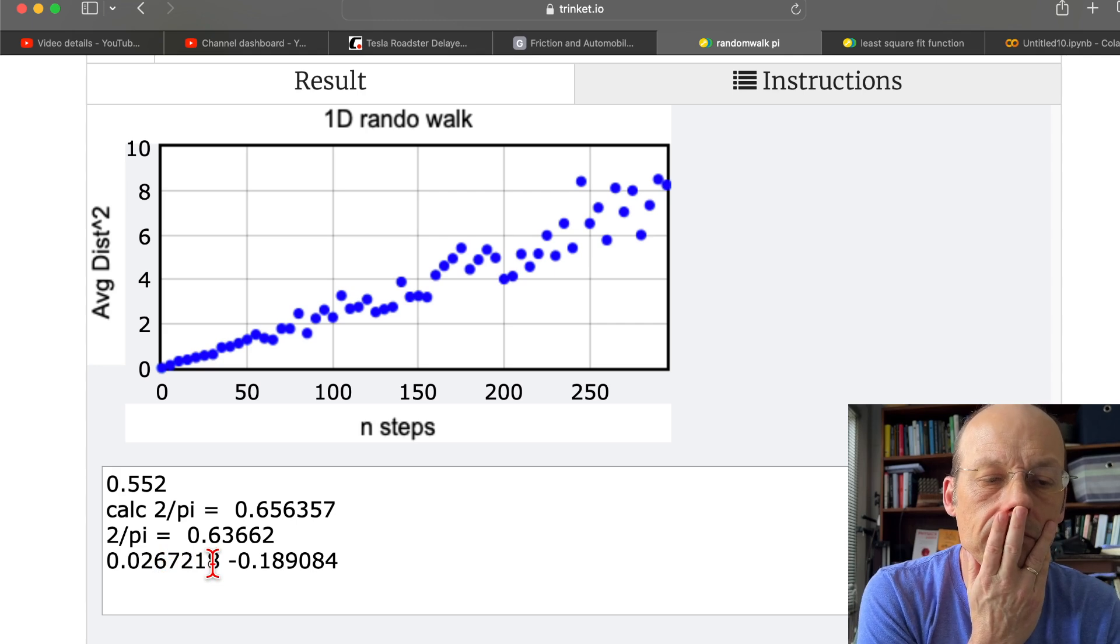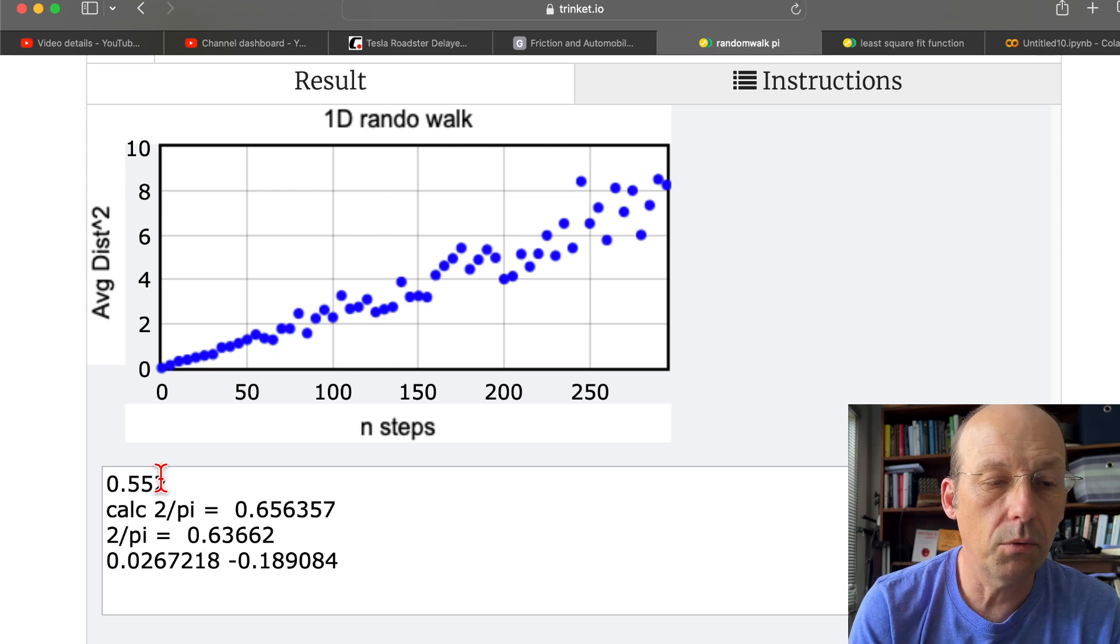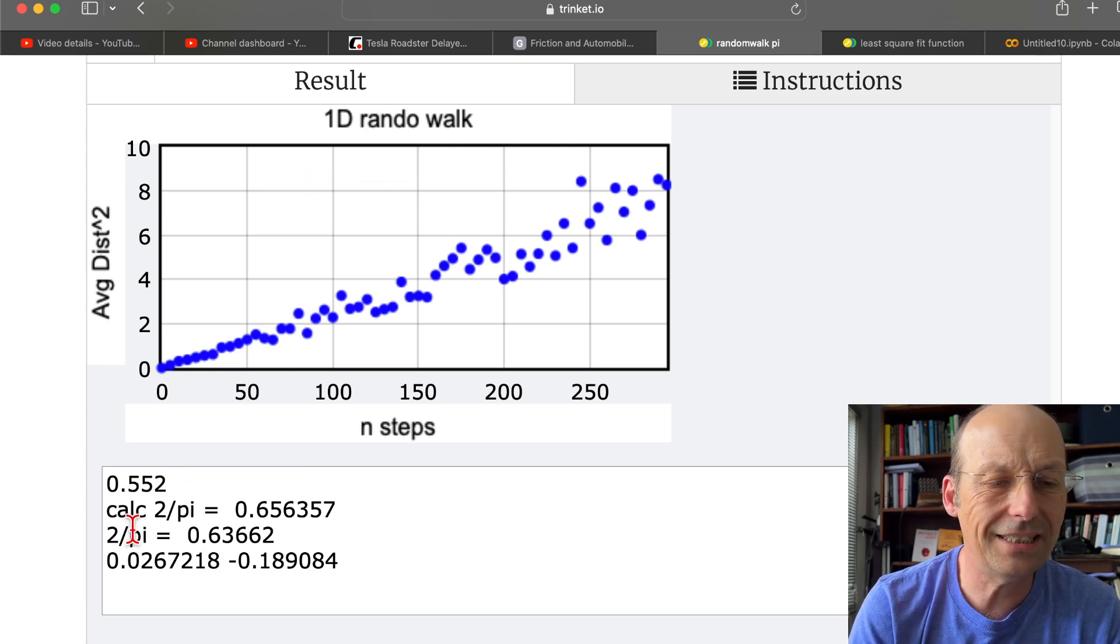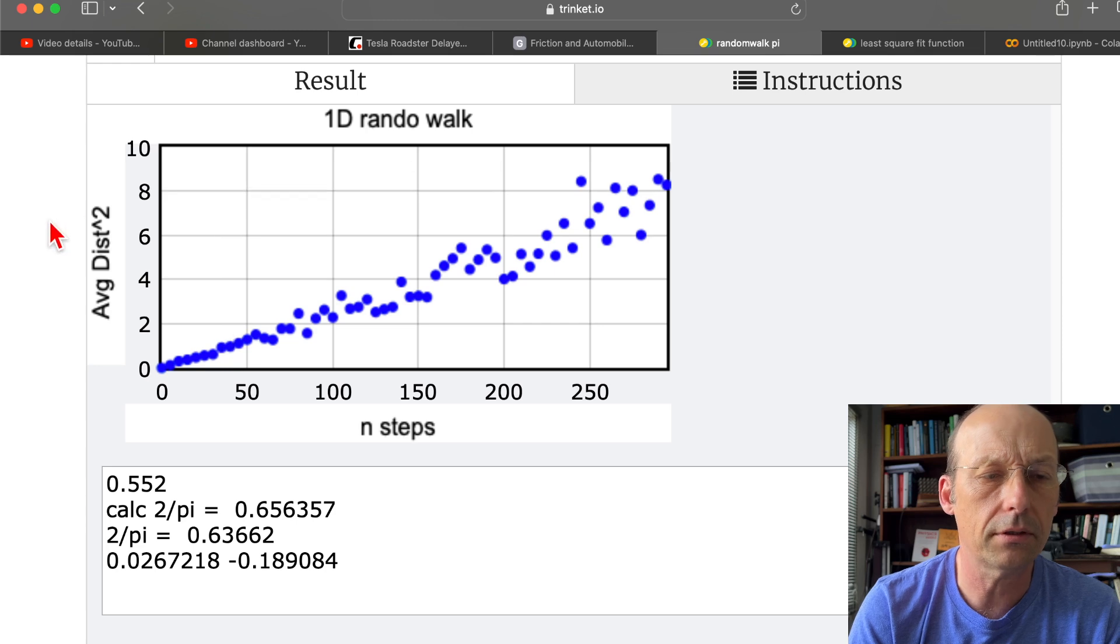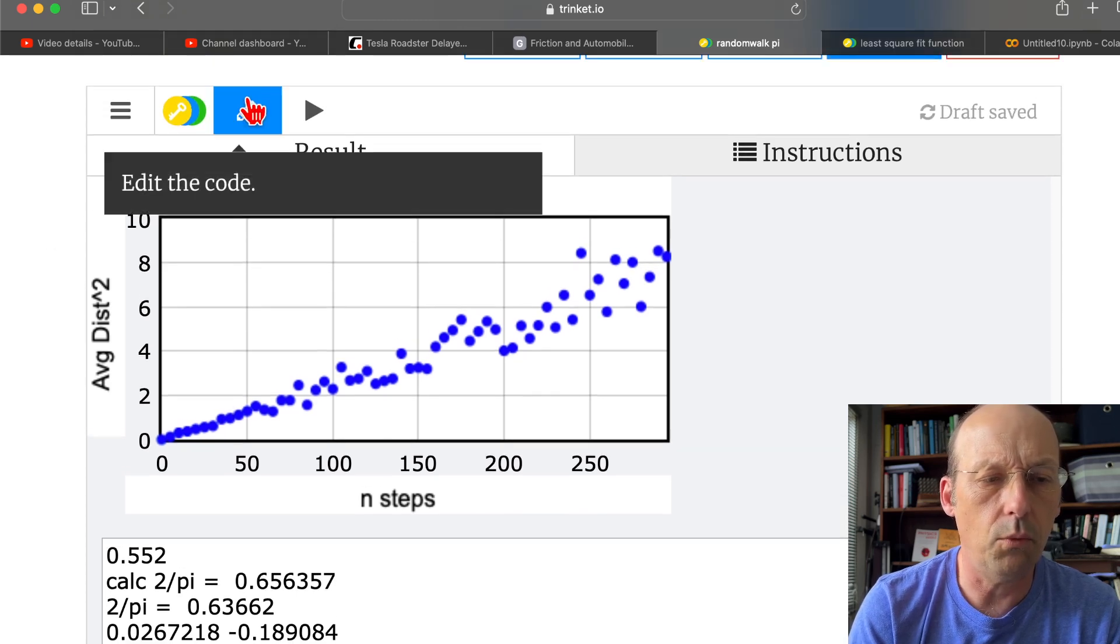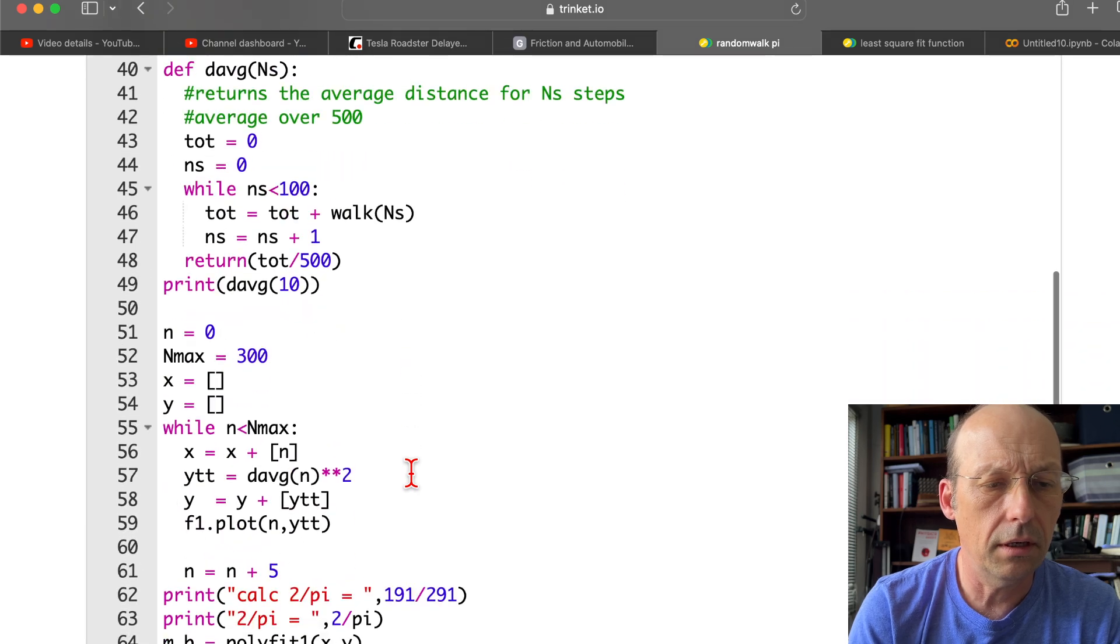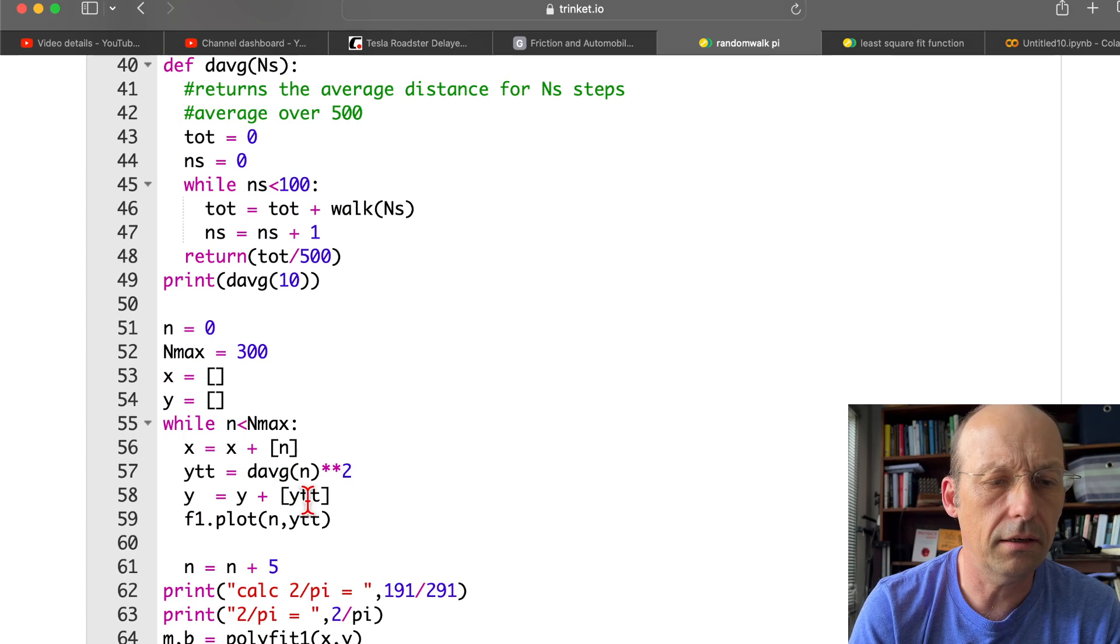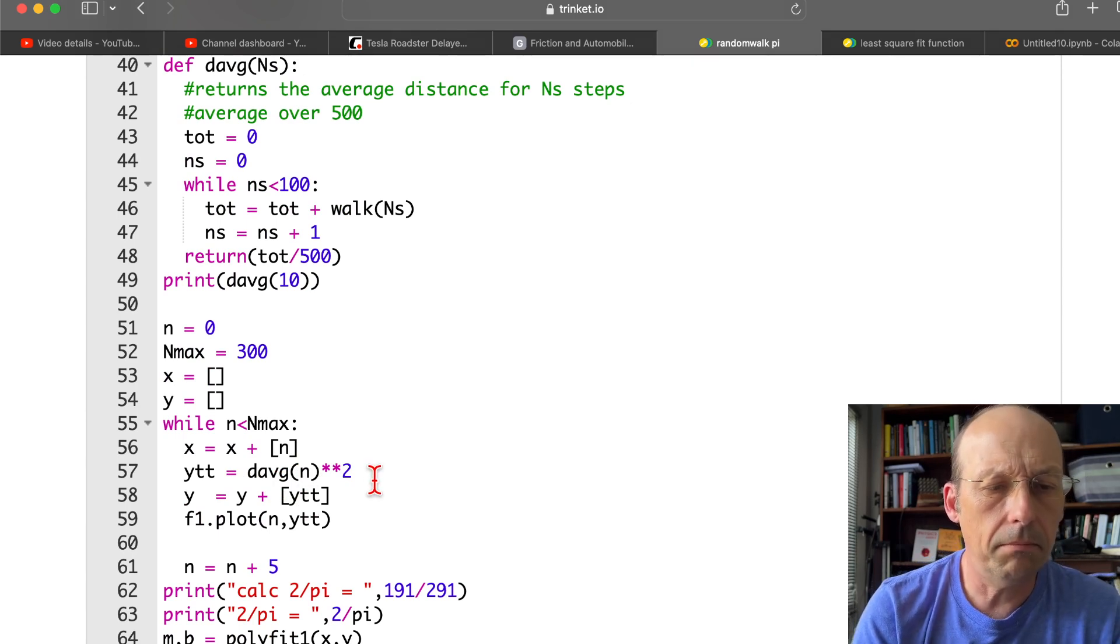But it got the slope of 0.267. Hmm. I should have tried this out beforehand. 0.60267. That can't be right. Maybe I did it backwards. X should be n steps. And y should be the average distance squared. X is n. Oh, ytt. Is that? That's fine.